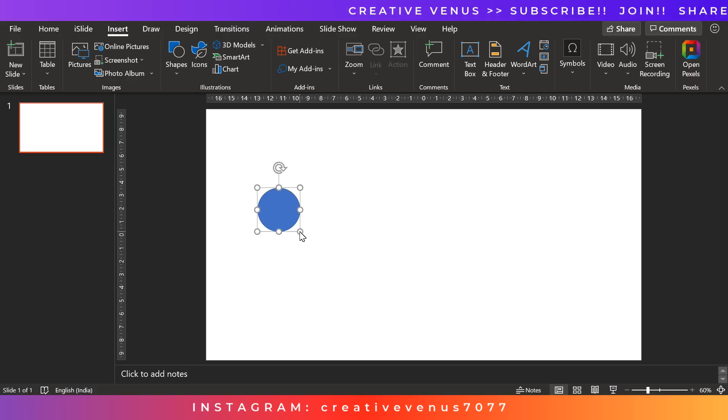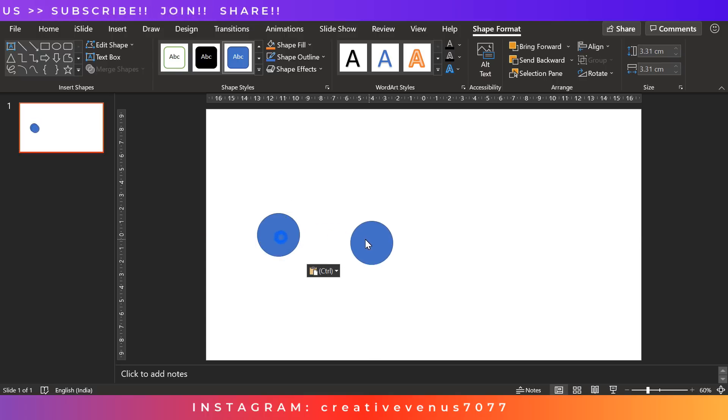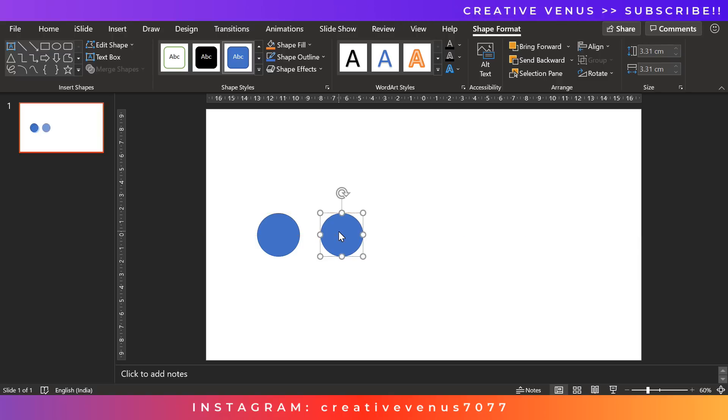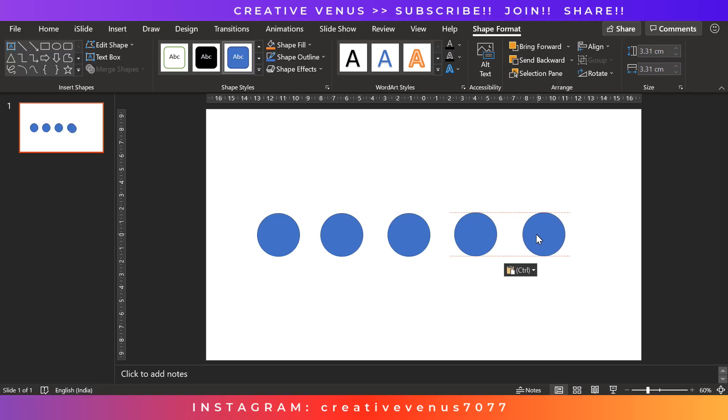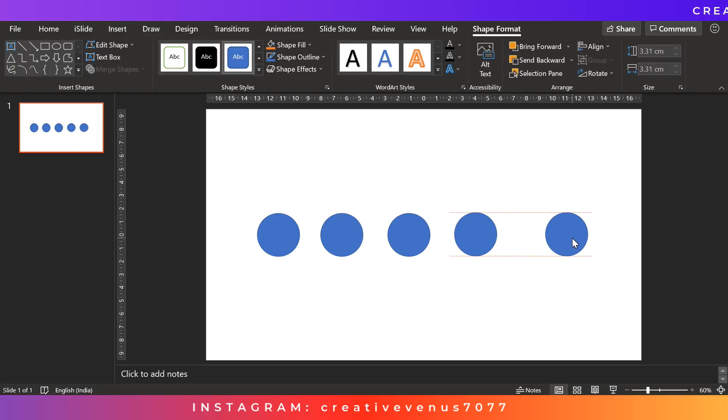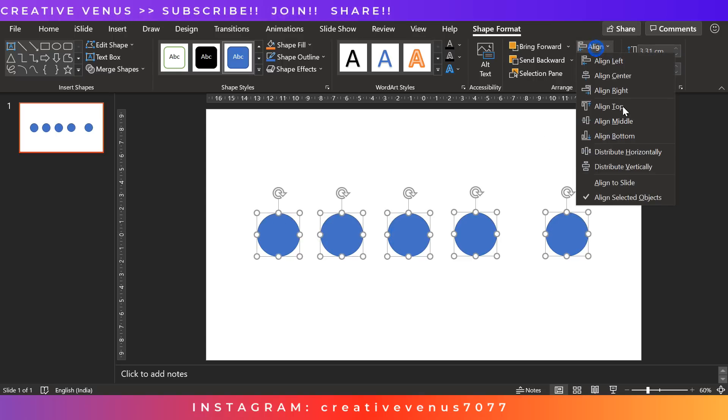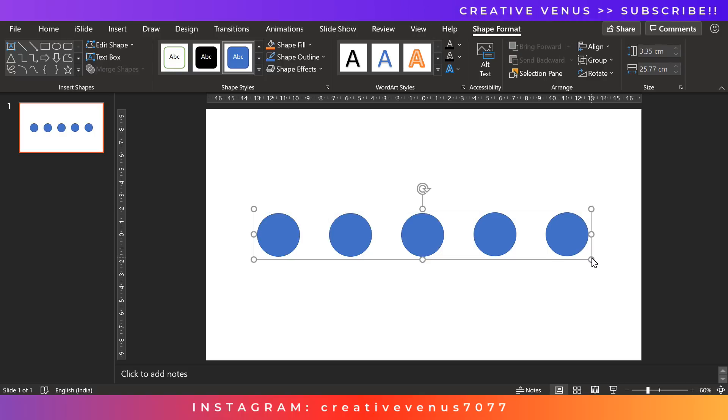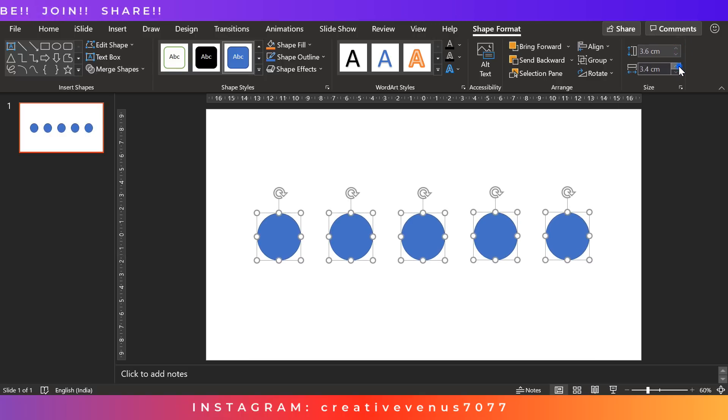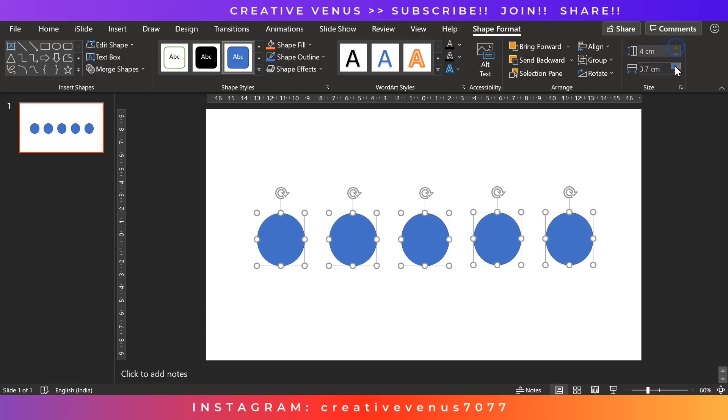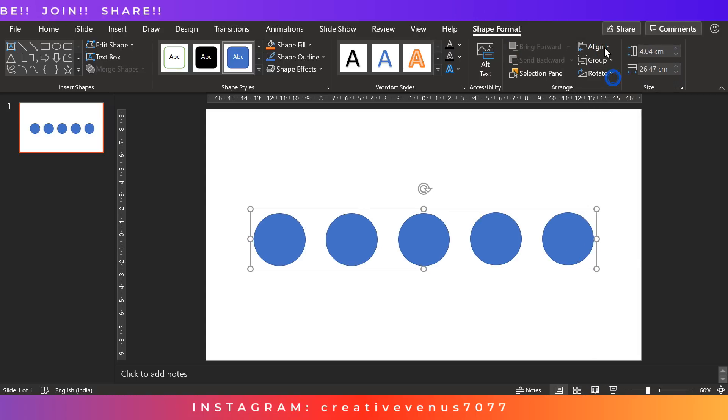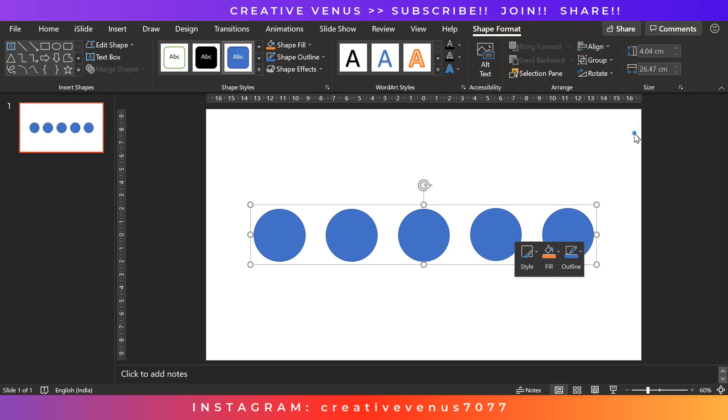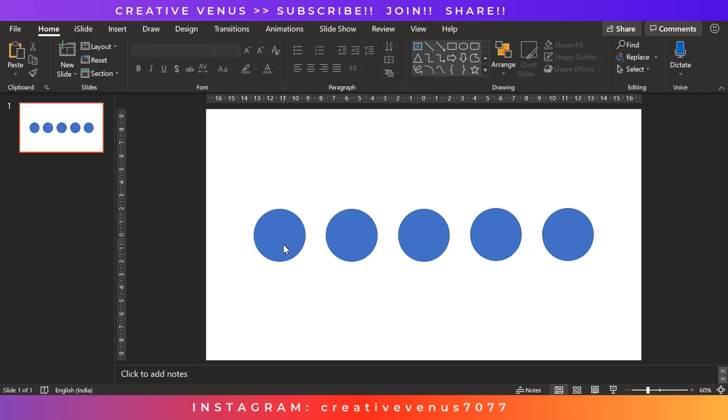So the very first step is to insert a circle shape here and align it at the center. Now duplicate it and the idea here is to place 5 circles in a row horizontally. After that you can select all these circles and press Ctrl G to group these circles together so that you can easily move them around. So I am increasing their height and width. Make sure these are equal. Now align center after grouping them and align middle. Now ungroup again. So the first basic step is done. Now we have the platform to build our infographic design.